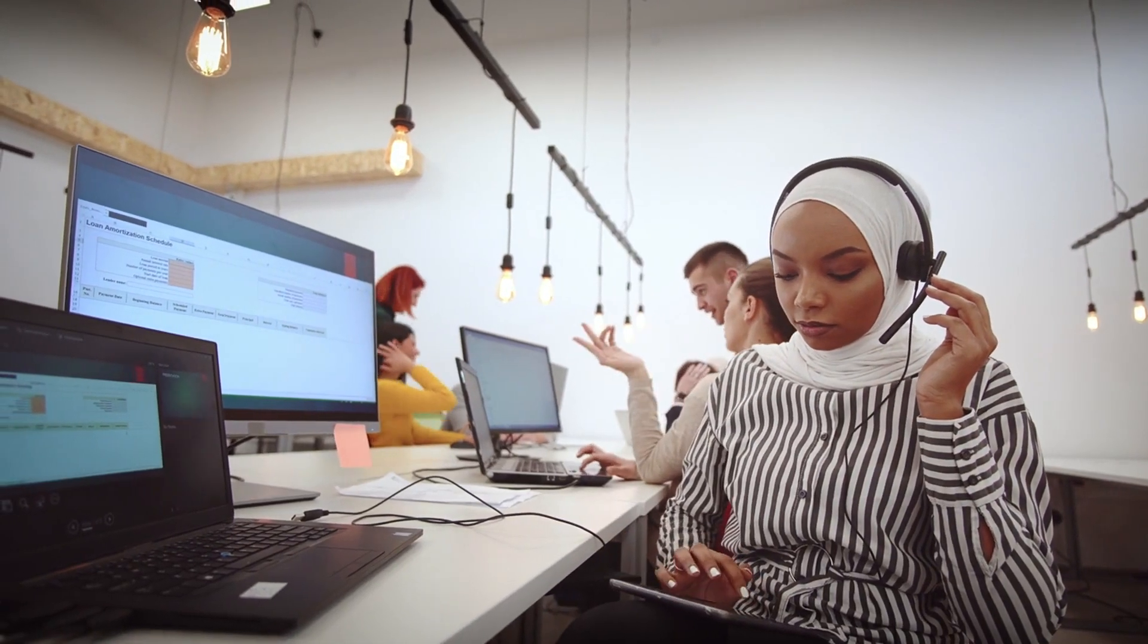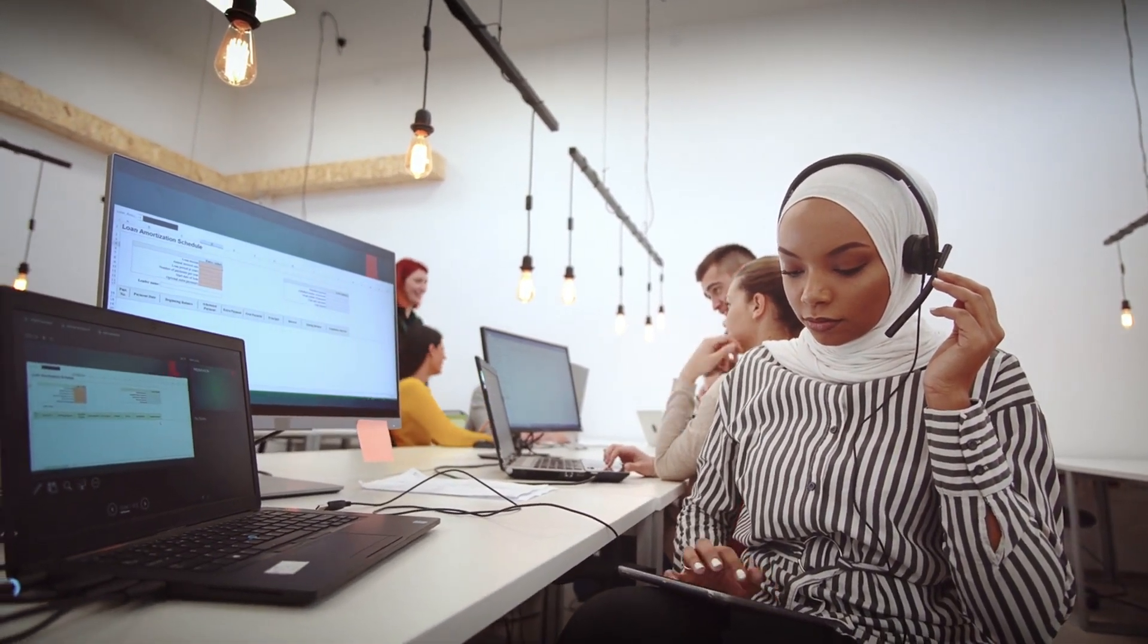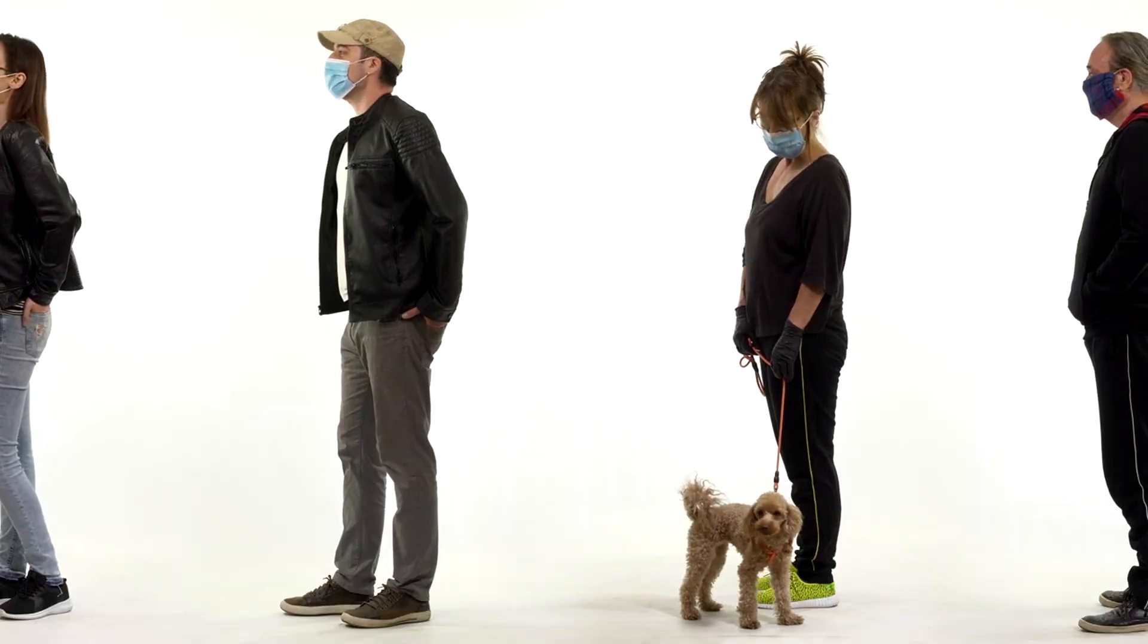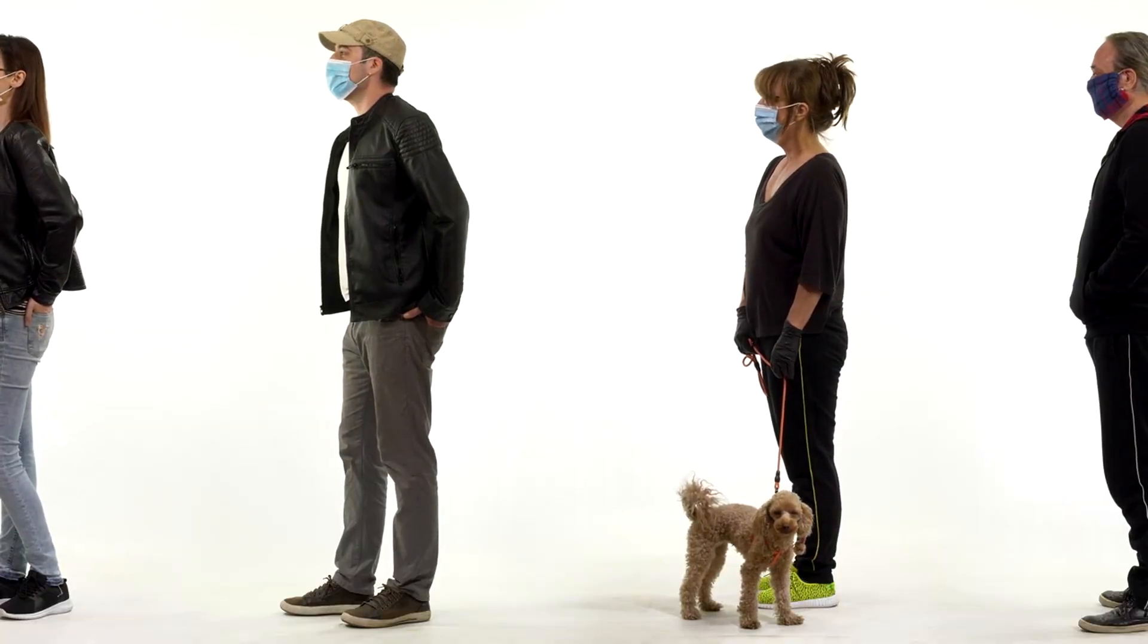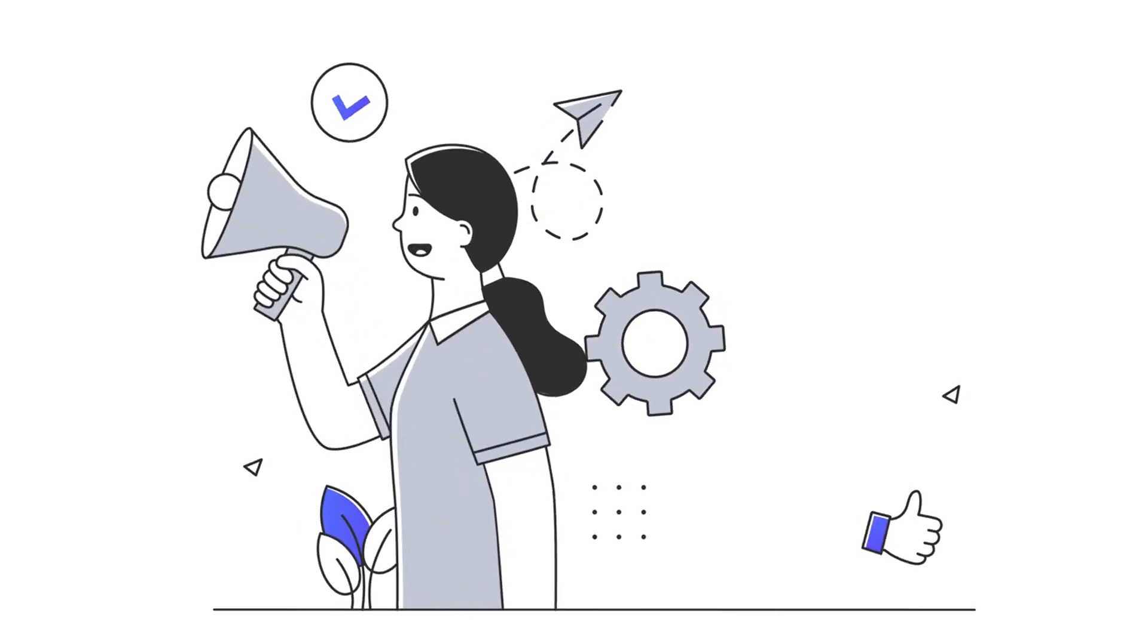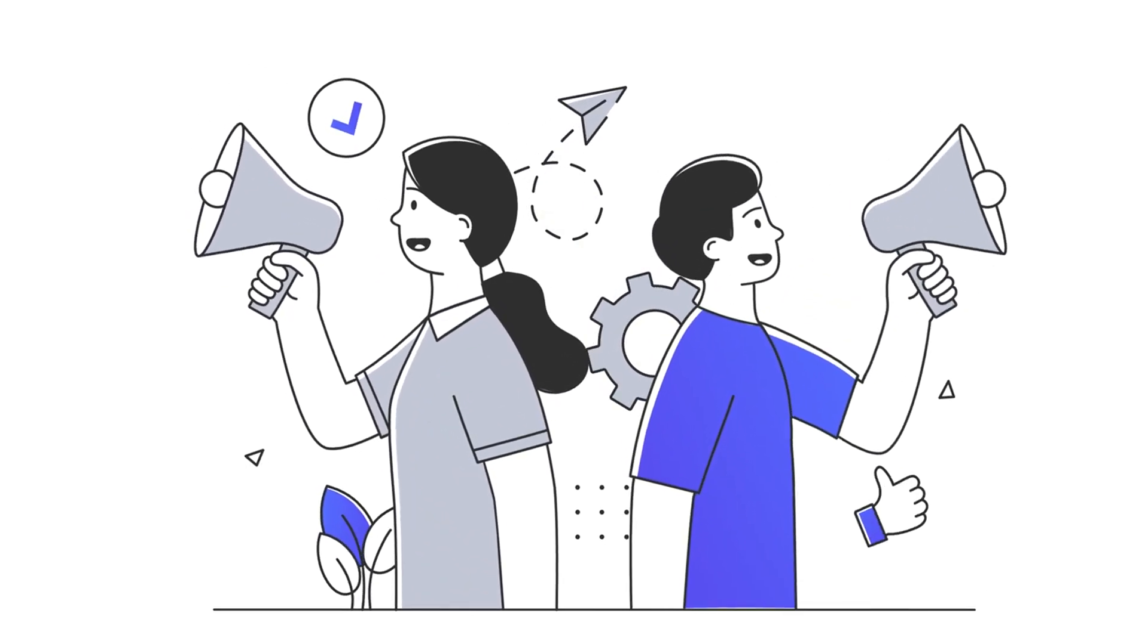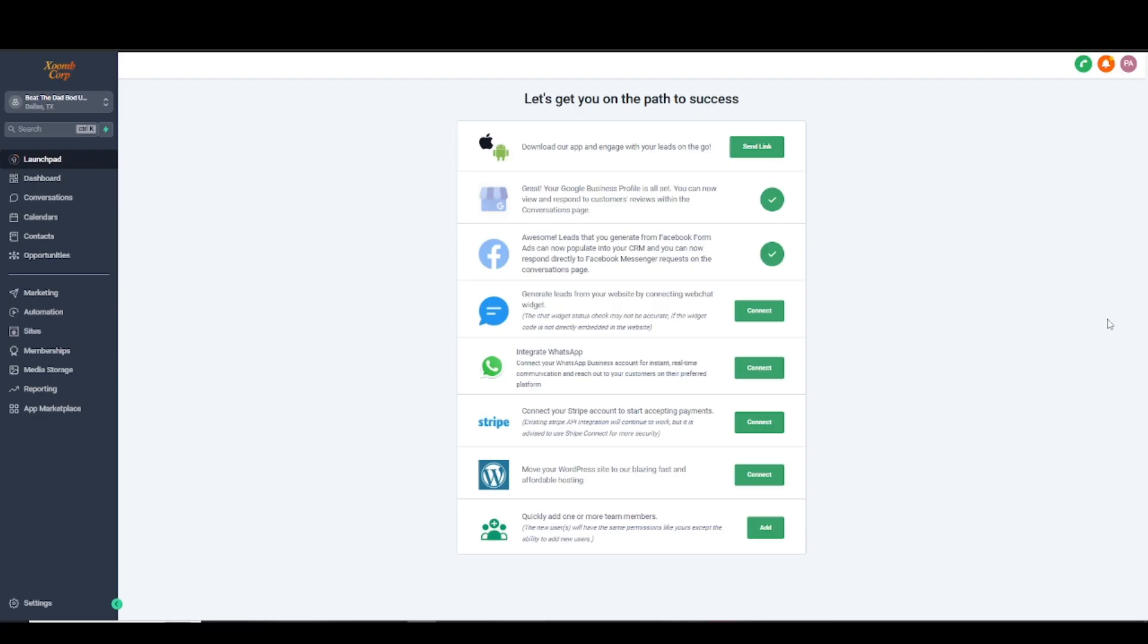Are you tired of spending hours cold calling only to be sent straight to voicemail? Or maybe you're losing potential clients because you can't reach them at the right time? Well, what if I told you there's a way to deliver your message directly to your audience without even making a call? Sounds too good to be true? Stick around because in this video I'll show you how.